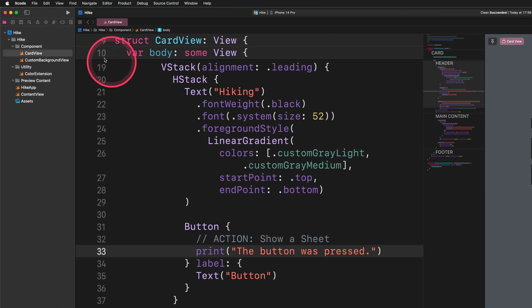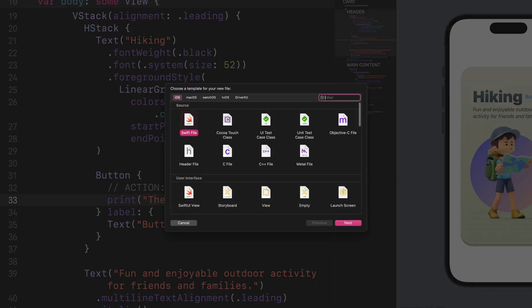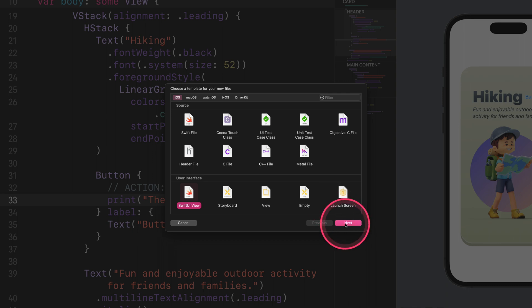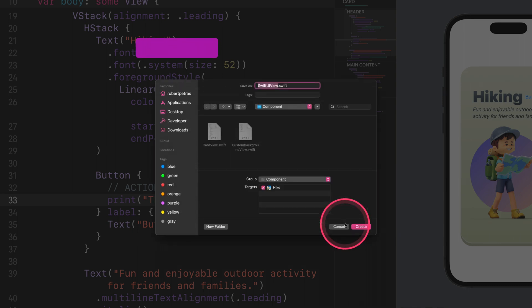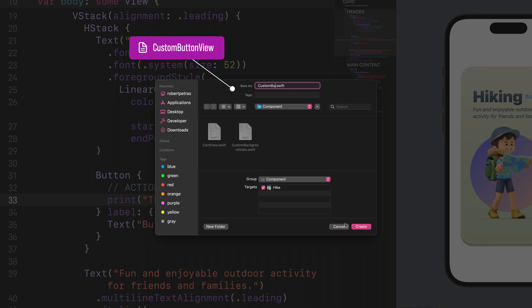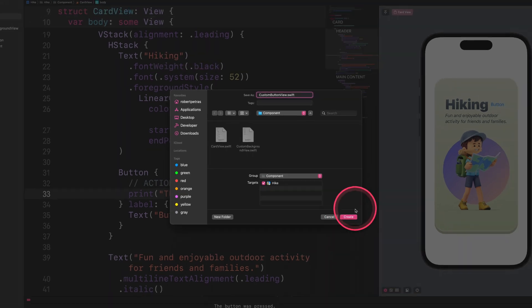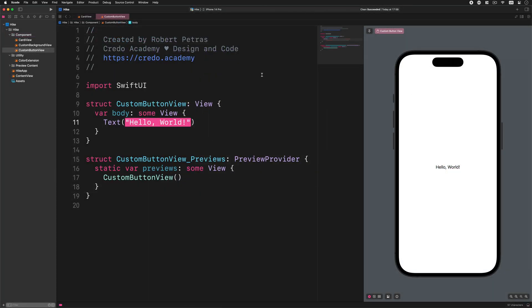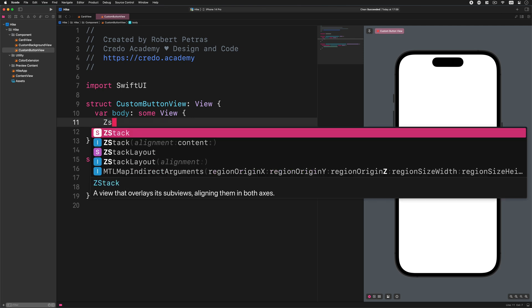First of all we need to create a new SwiftUI file in the component folder. Name this file custom button view and save it.